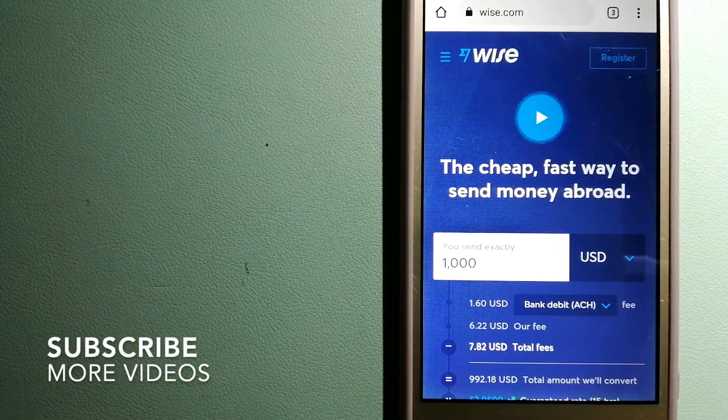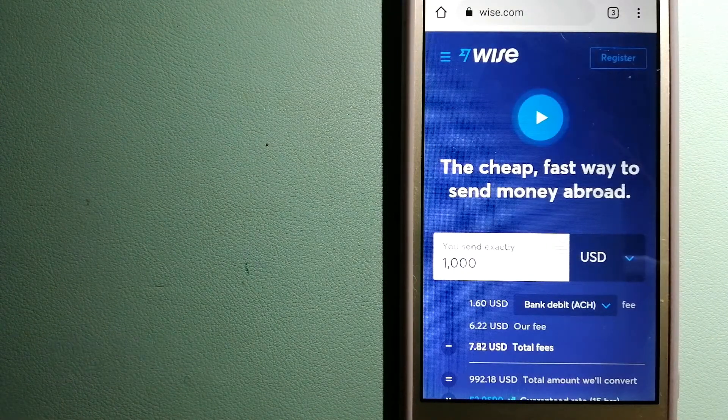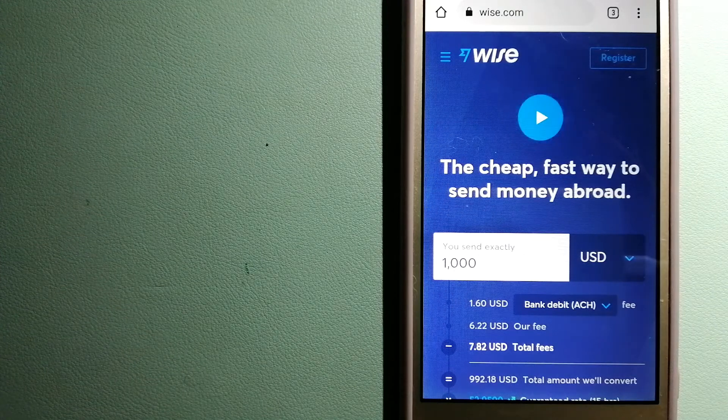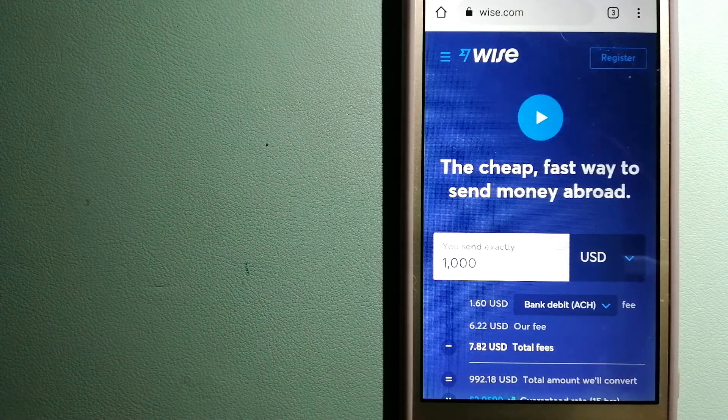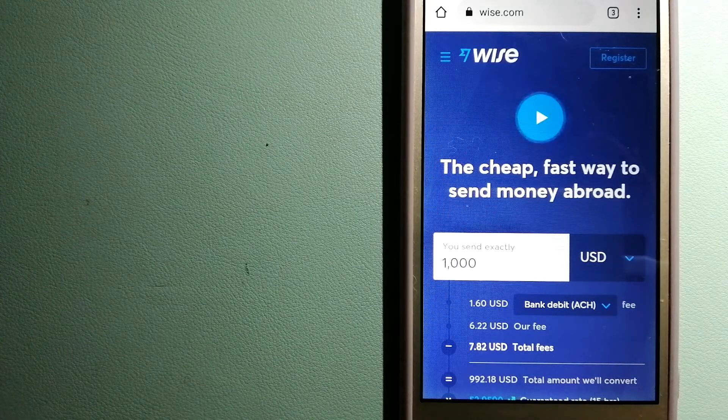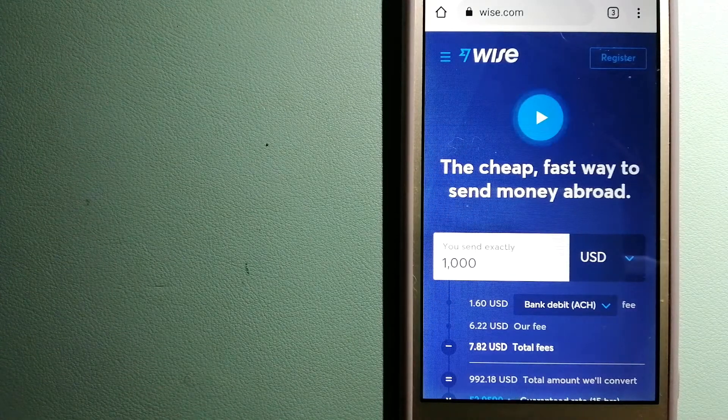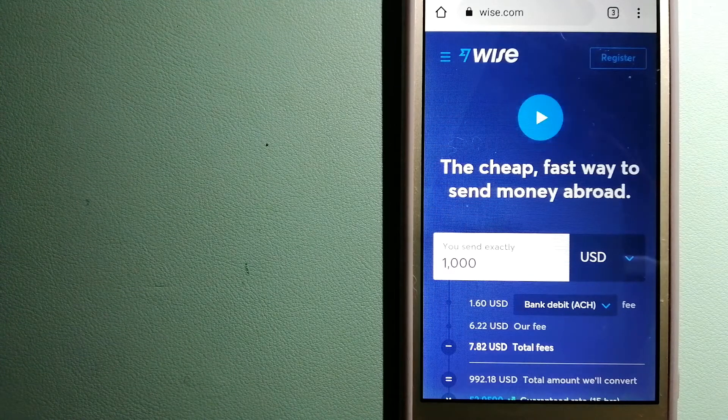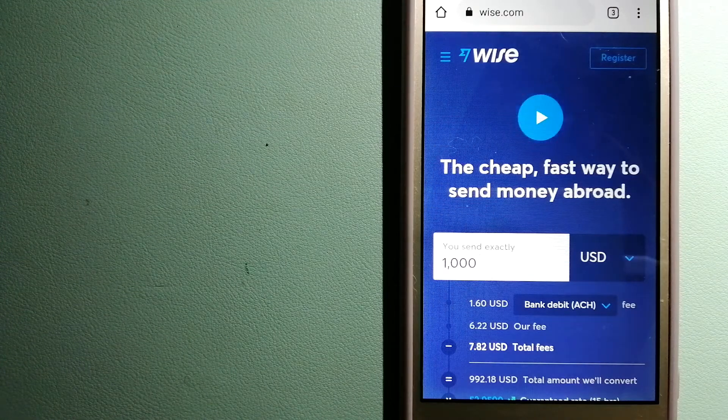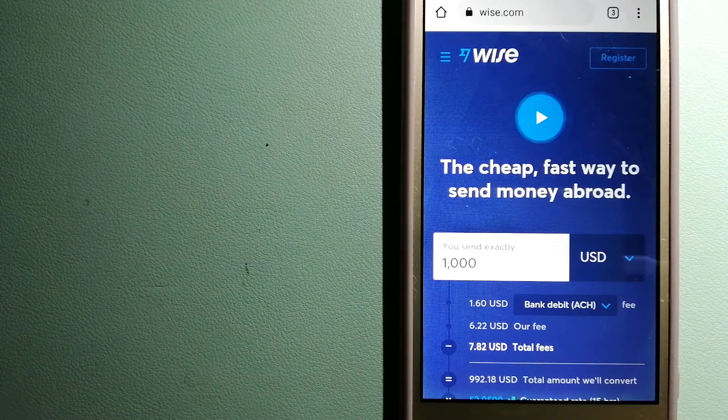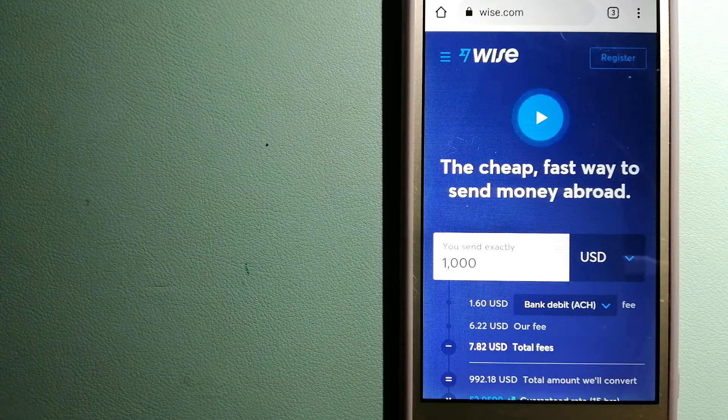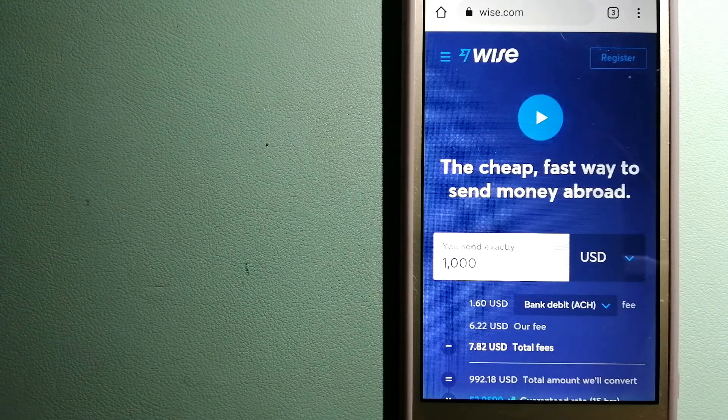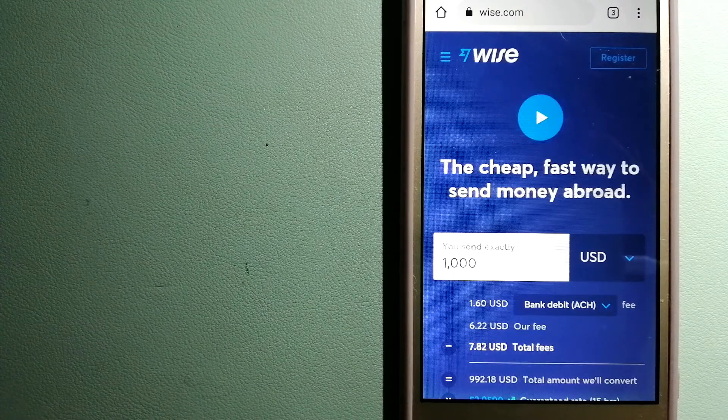Our first option is Wise, formerly TransferWise. People on every continent around the world are choosing Wise to help them live, travel, and work internationally. They have the fairest and easiest way to send money overseas. Using Wise is as simple as sending money from A to B.